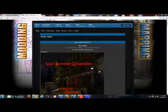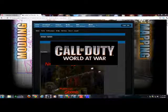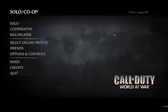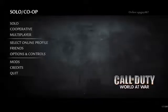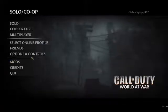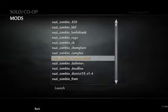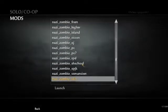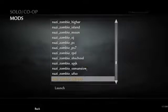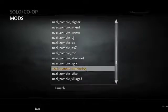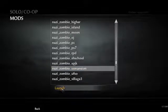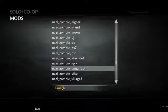Once you have World at War launched, you're going to press Mods and find the mod that you downloaded. So here it is. Then you're going to click on it and press Launch and let it reload.